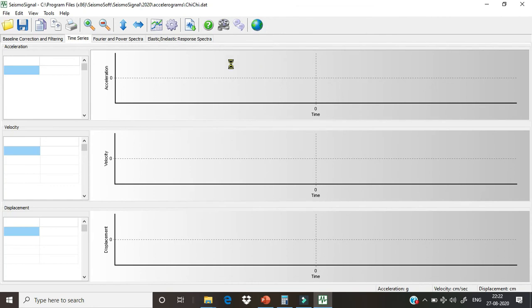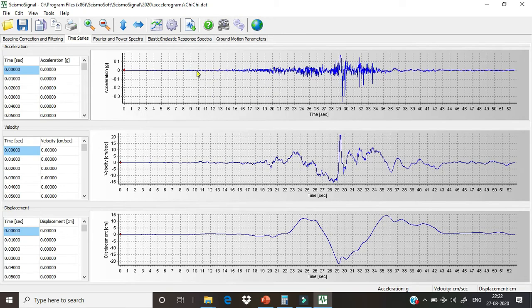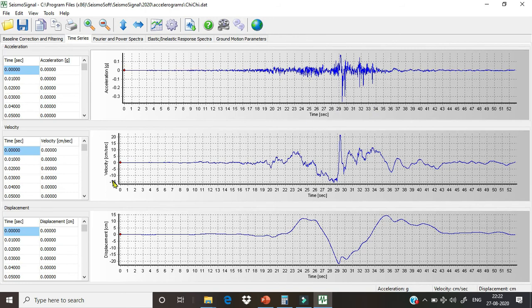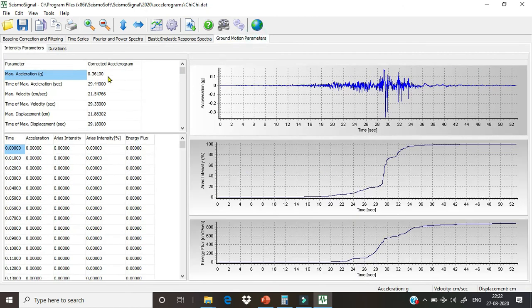And here are our graphs. This is the acceleration versus time plot, this is velocity versus time plot, displacement versus time plot. Now our interest is to scale up the ground motion data at 0.5 PGA level. The original PGA level of this data is 0.361.